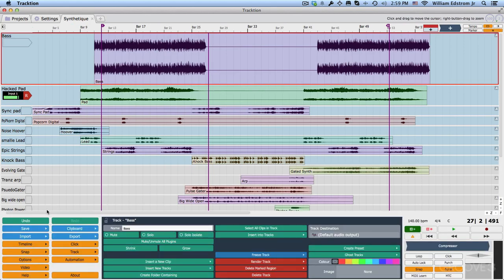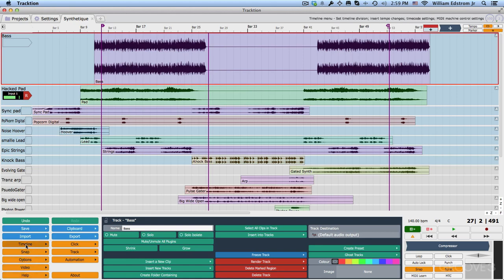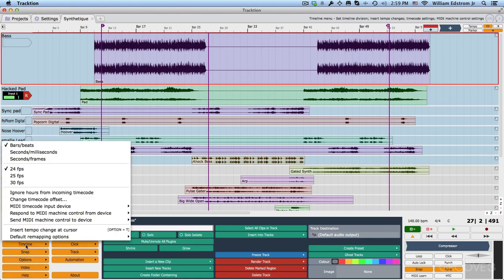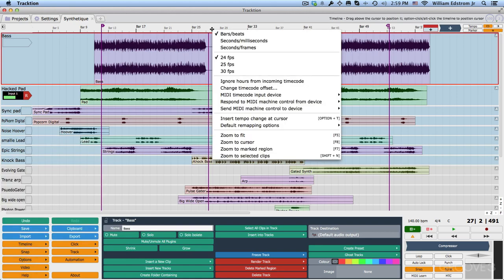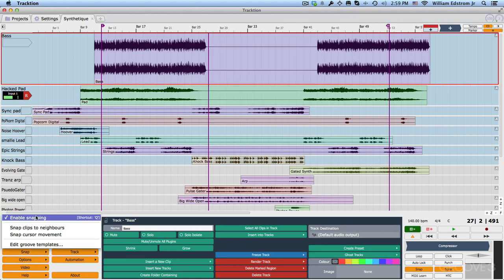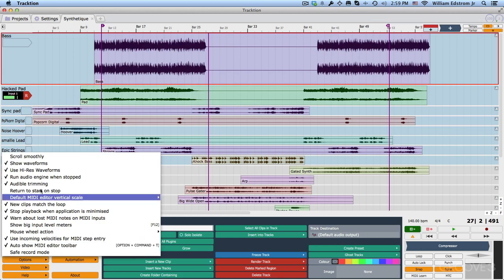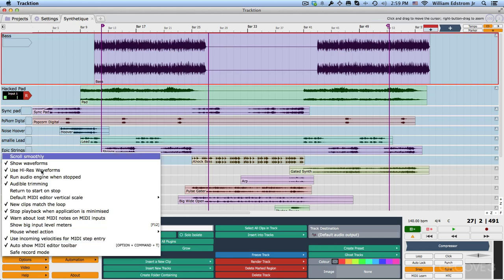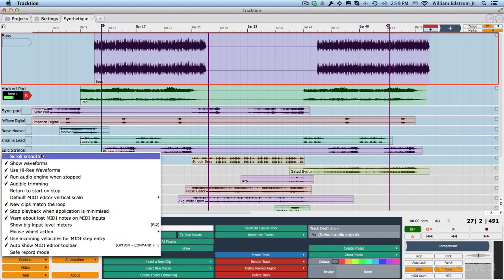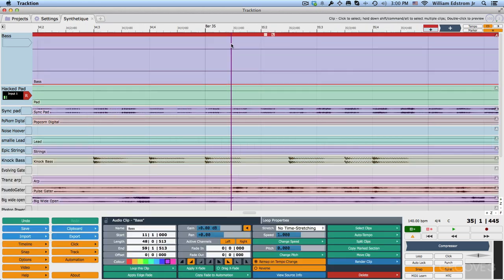Now coming down here, we have the menu option for timeline settings. This repeats mostly what you see if you right click up here. Snap settings to turn snap on and off and some additional snap behaviors, and then quite a few options. We'll be getting into these including scroll smoothly. Scroll smoothly keeps the cursor positioned in one spot and all of the waveforms scroll past it.